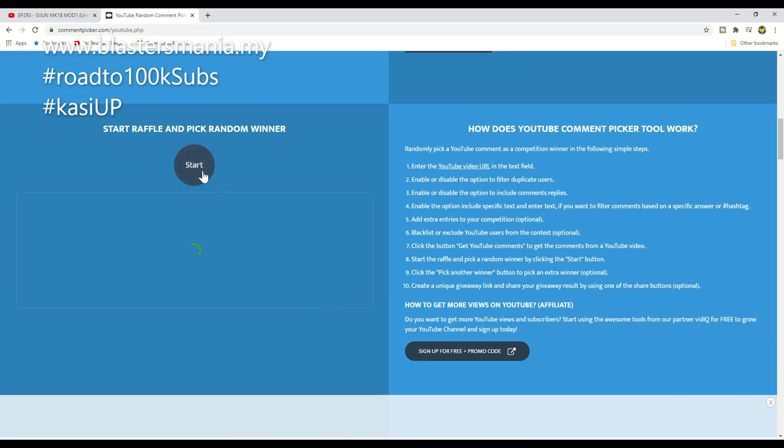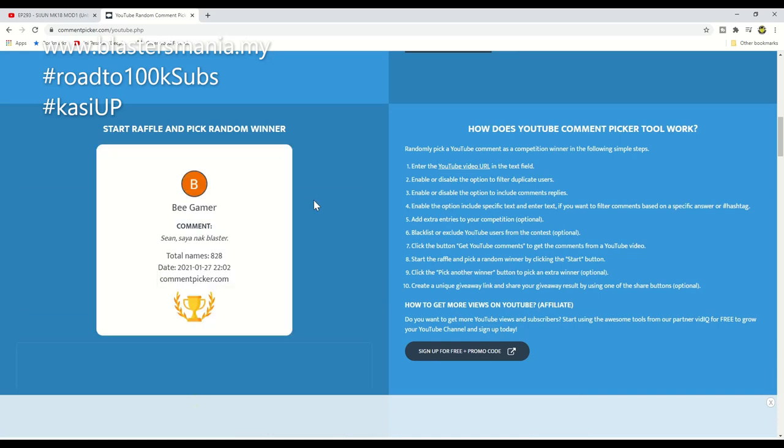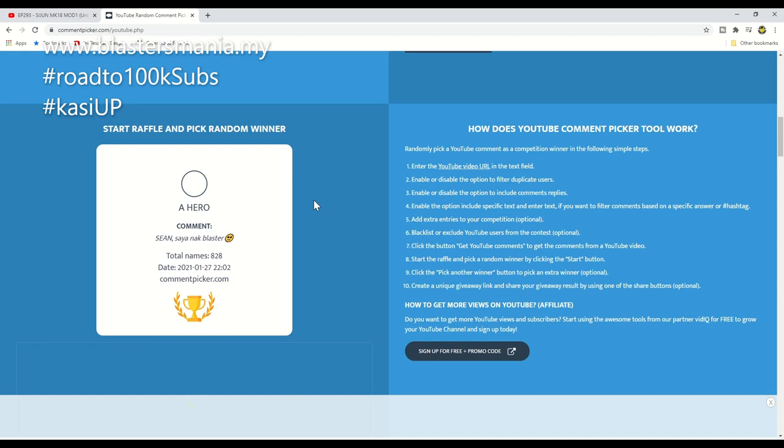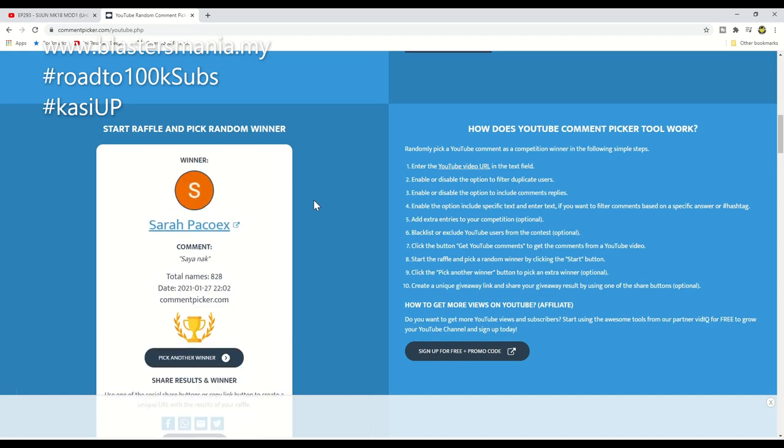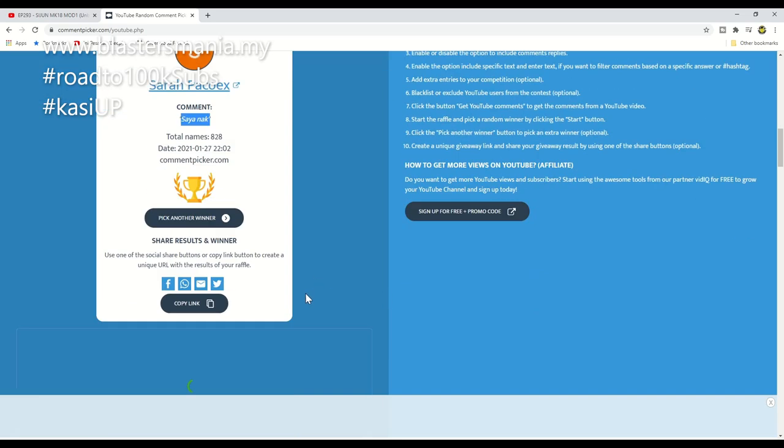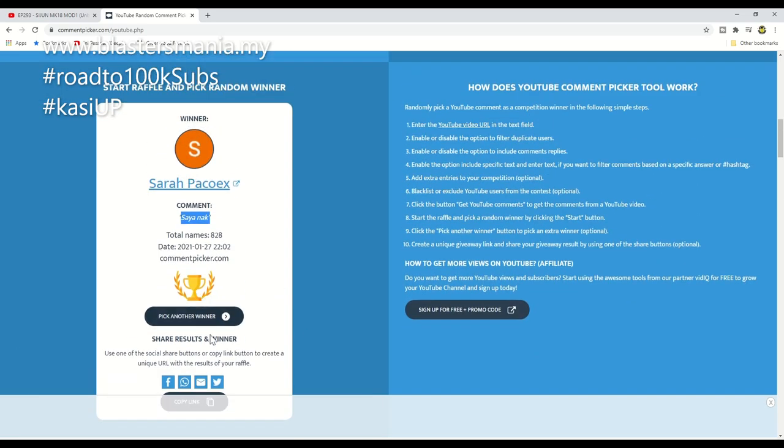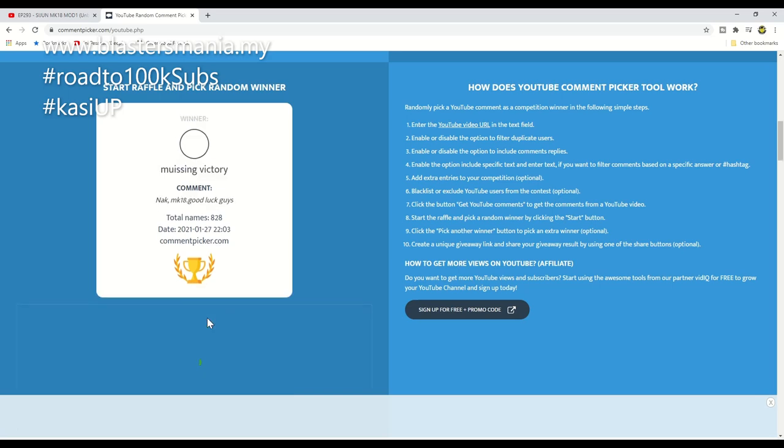Okay, let's begin now. Are you ready? I'm ready too. Let's start. Who's the winner? Come on! Oh okay, Sarah Park Quicks. I really can't give it to you because you didn't meet the requirements. The requirement is you must comment 'Sean saya nak blaster'. You only commented 'saya nak'. Sorry, you can't win.